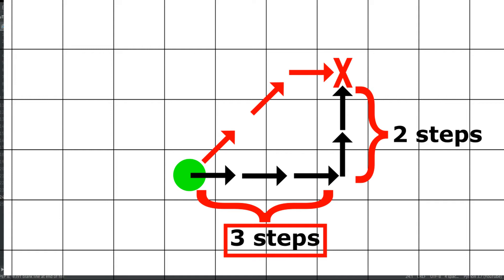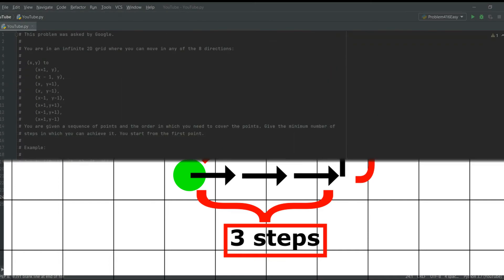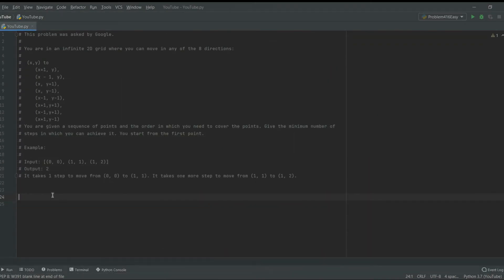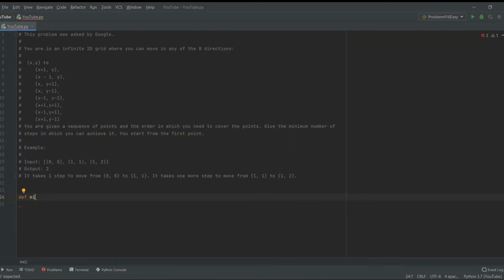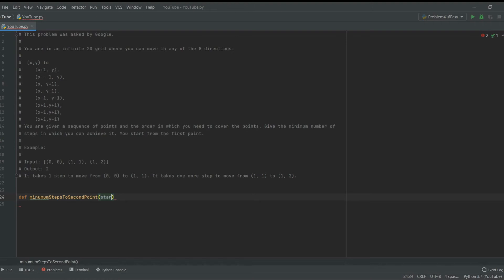So now I'm going to implement this function. Let's create a definition of minimum steps to second point, which will take the starting point and the finishing point.